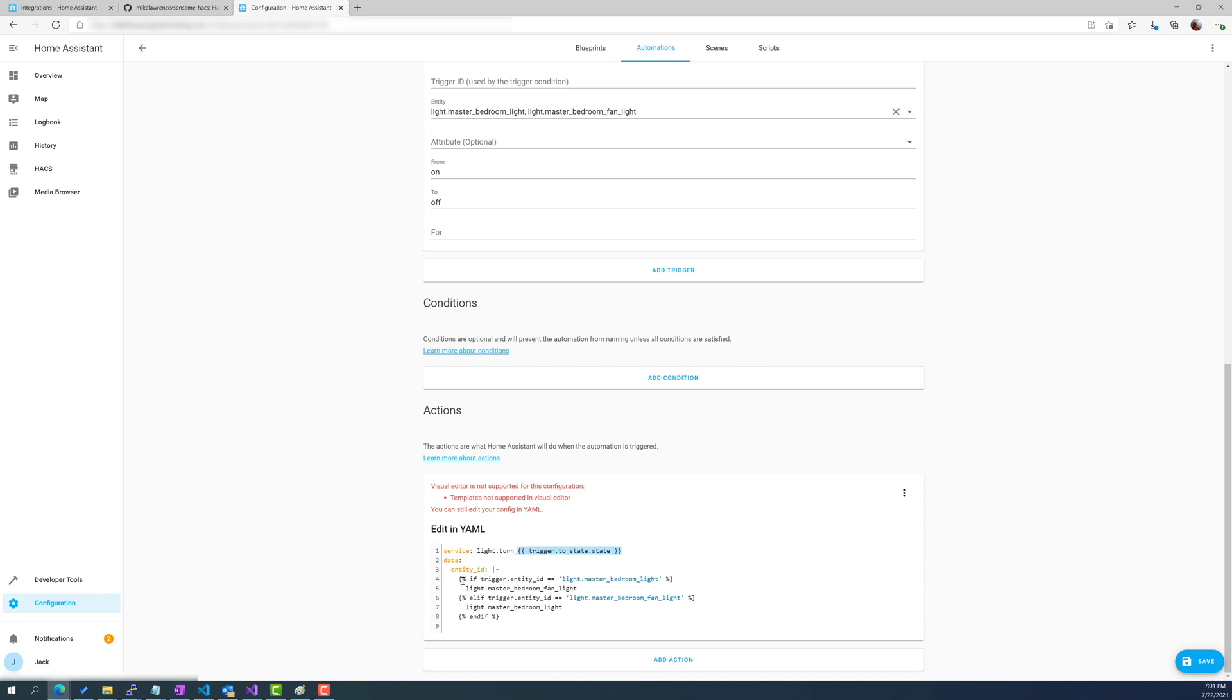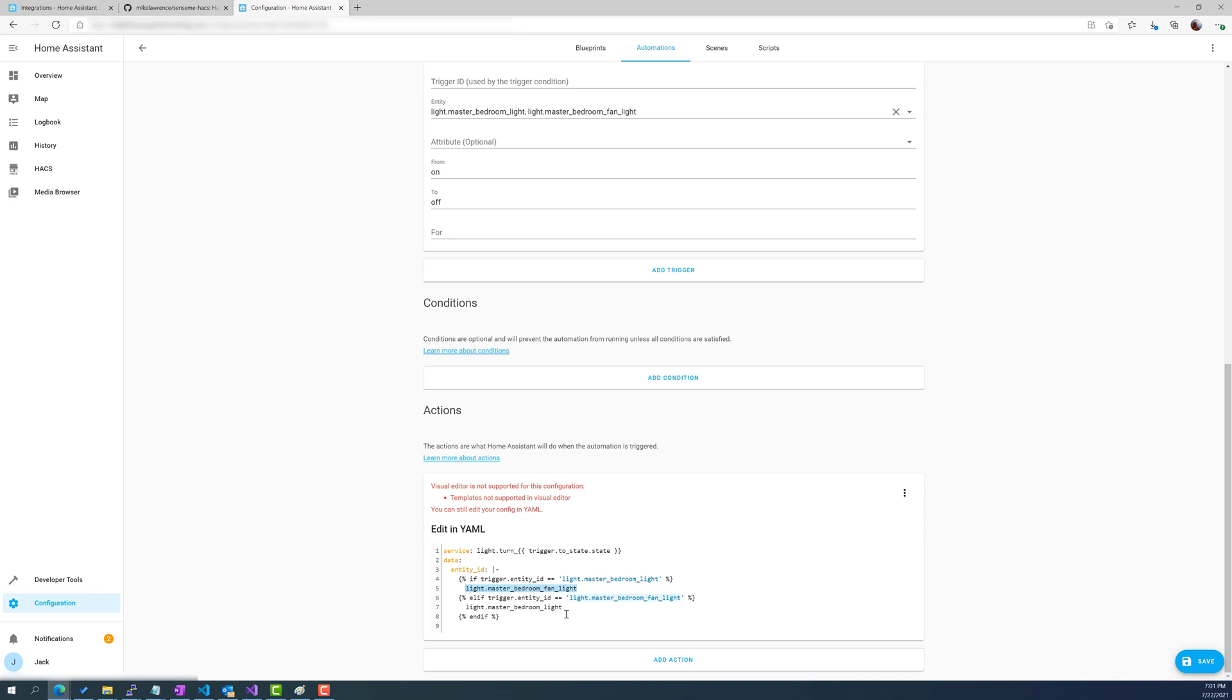And then depending on what triggered this we're going to either turn the fan light on or we're going to turn the light switch on. Because if you've pressed the light switch to turn on you don't need to turn that on again, it's already on. You just need to turn the fan on or vice versa. If you were using the remote and you turn the fan on, if you want it to be consistent you would want your wall switch to be on. I guess it doesn't really matter in that case but in either case, this is how the script works.